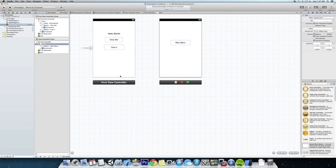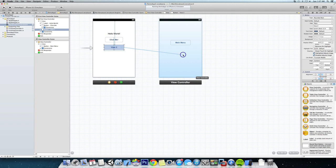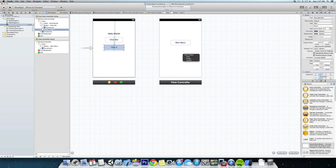So Xcode made this pretty easy for us. All we have to do is click on our button, hold down the Control key, and drag over to the next view controller. You can see the actions come up with push, modal, and custom. We're going to just stick with modal for right now.